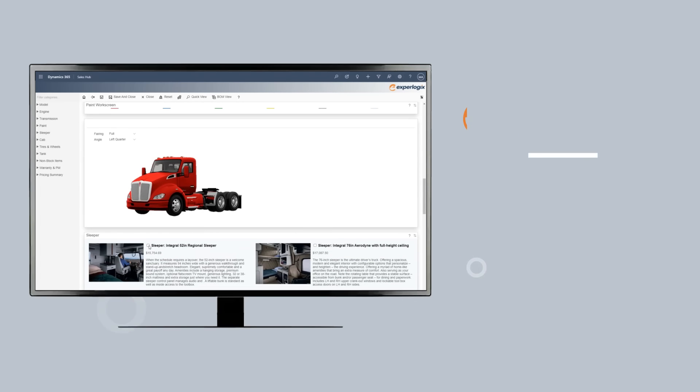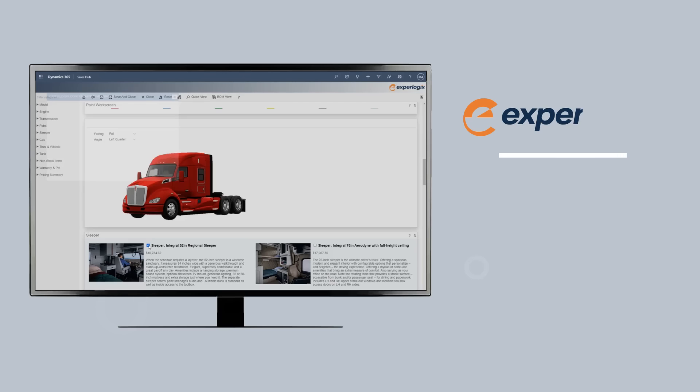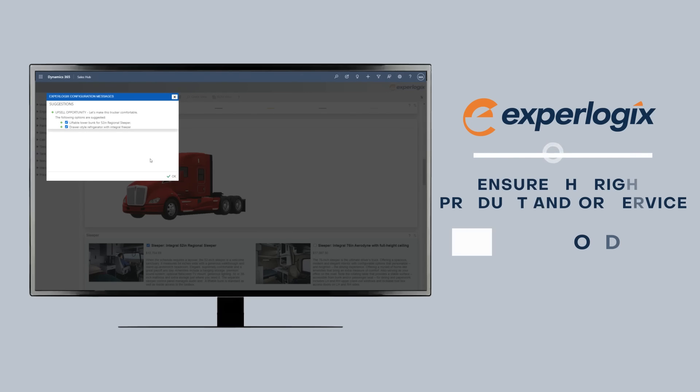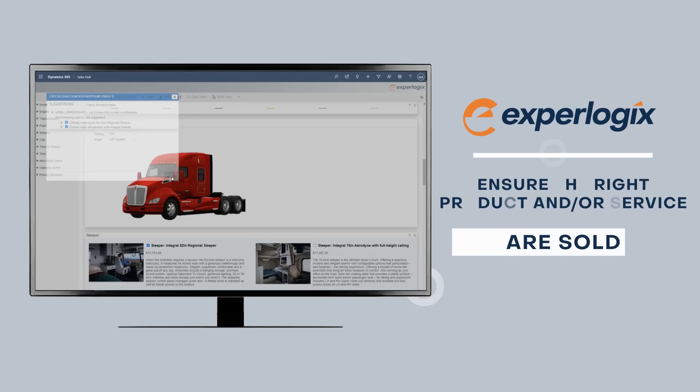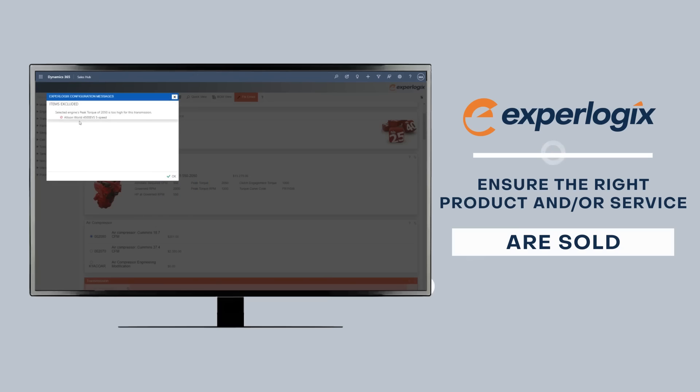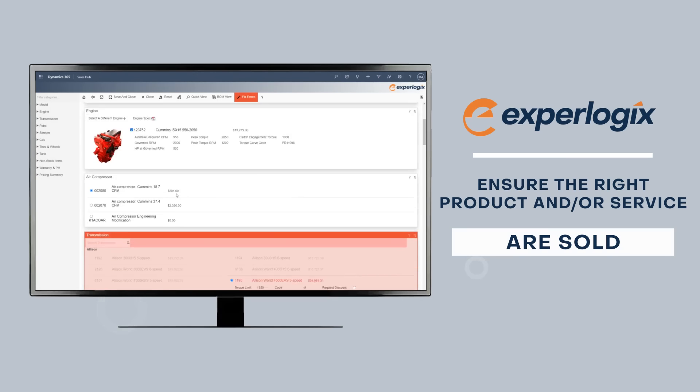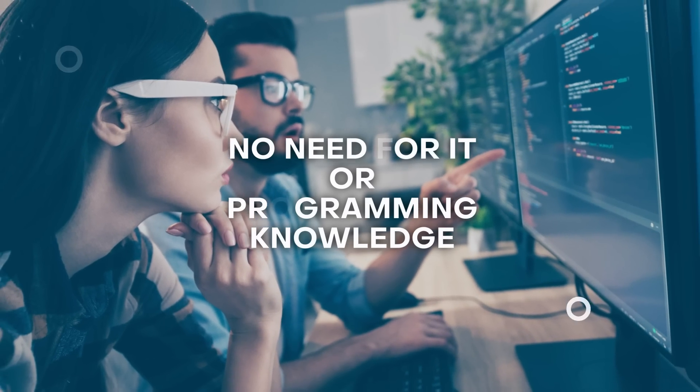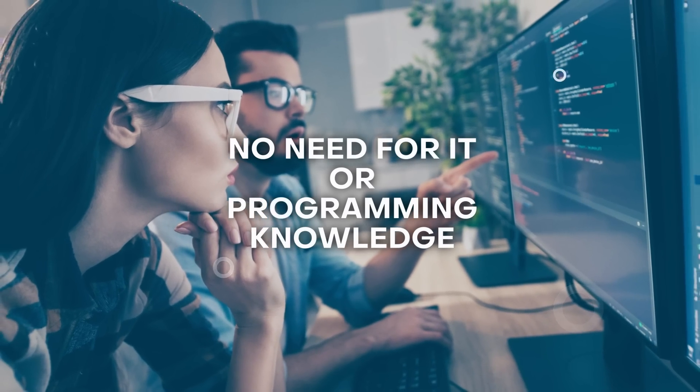CPQ products like Exprologix ensure the right custom product and/or service combinations are sold, automates the discount approval process and increases customer satisfaction, all without the need for IT or knowledge of programming.